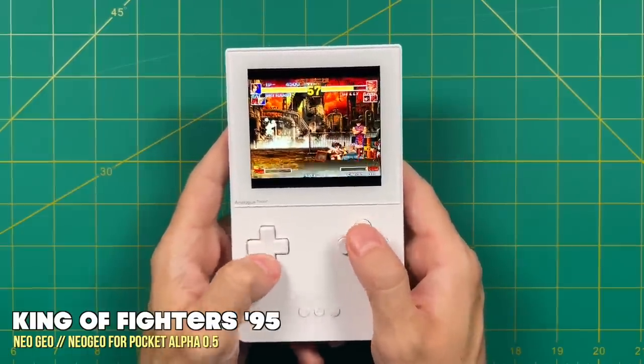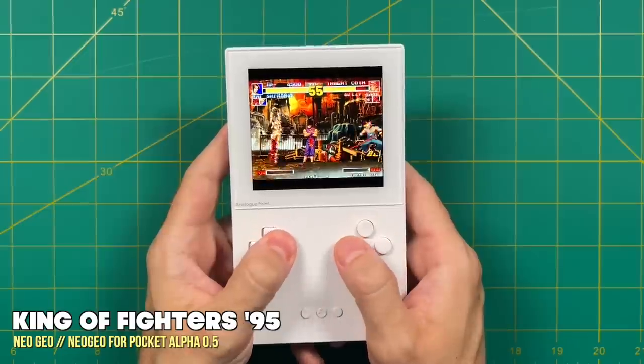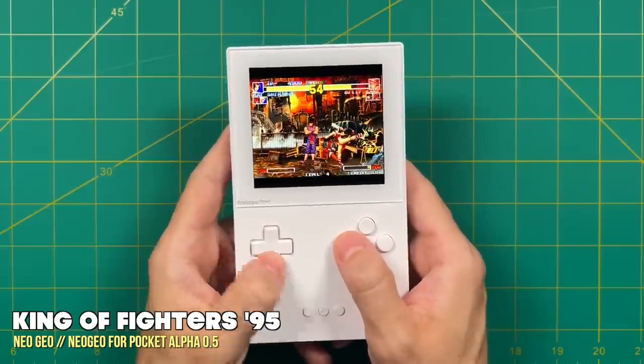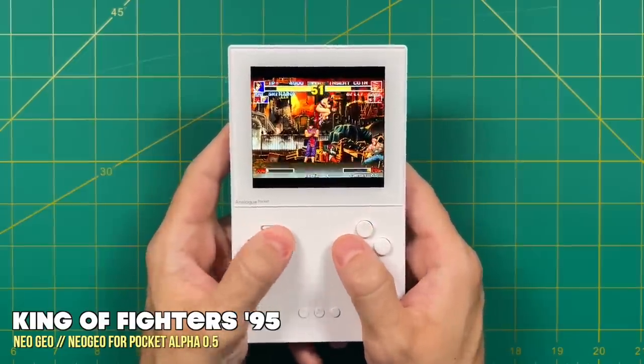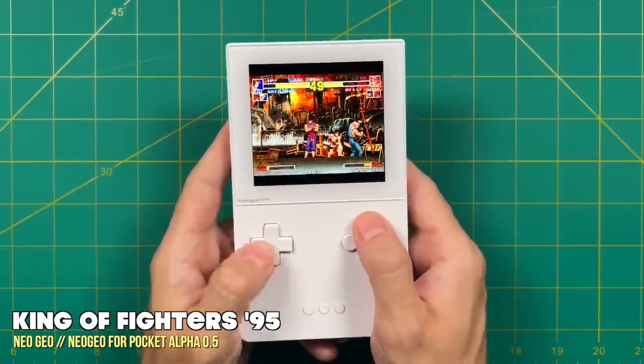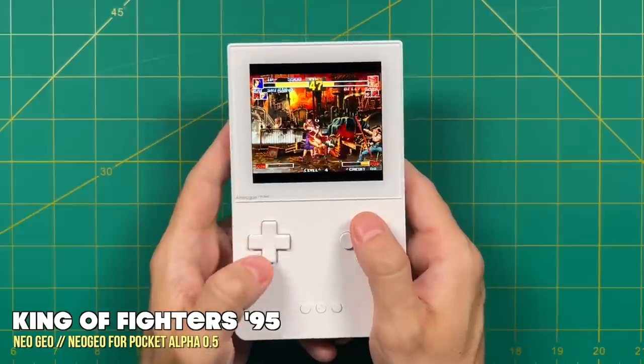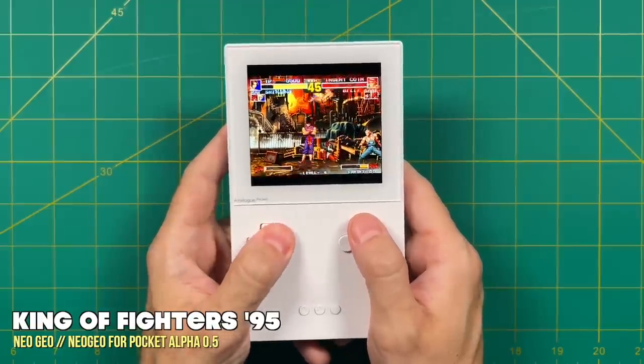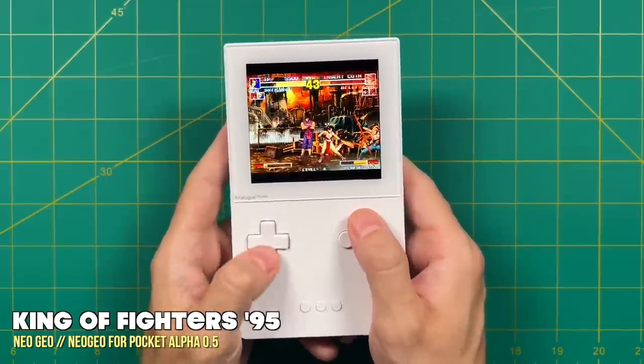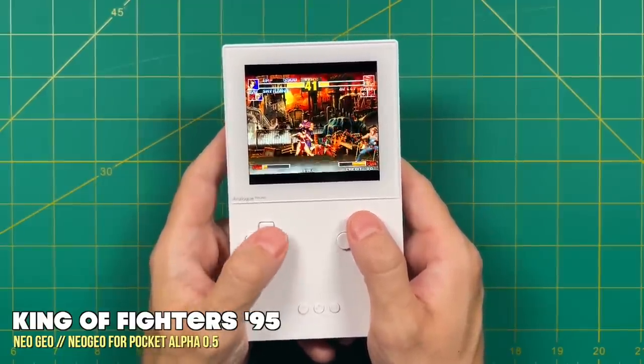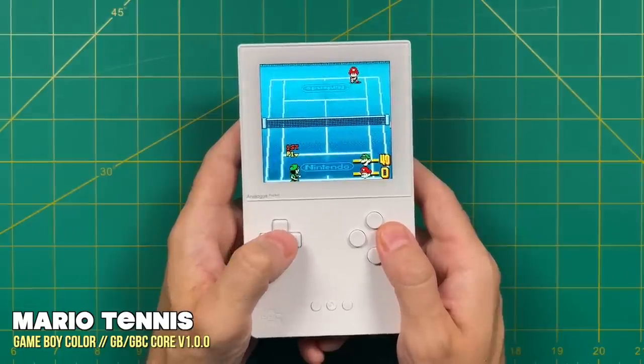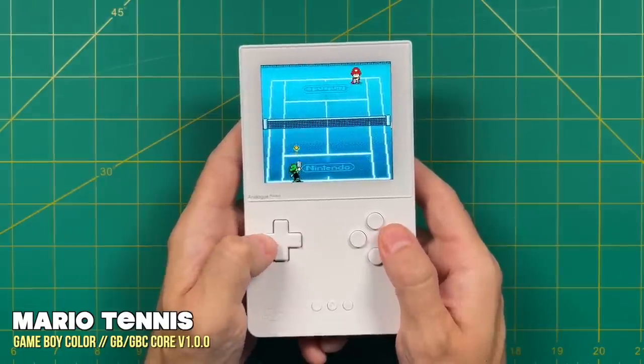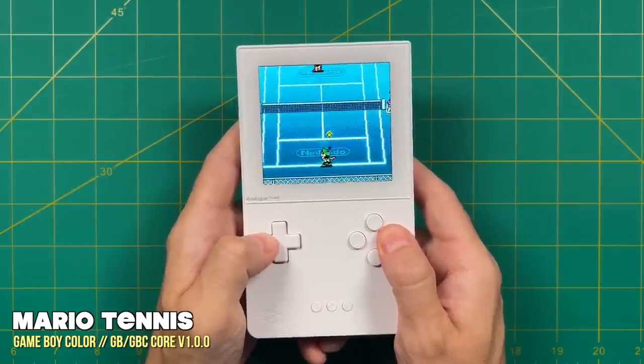Full disclosure, there are some limitations with each of these cores, so it's not going to be a perfect gameplay experience. For example, the Neo Geo core has a lot of work to go. It's still in alpha and only about a third of the games are playable as of today. But there's a lot of great updates including save states.